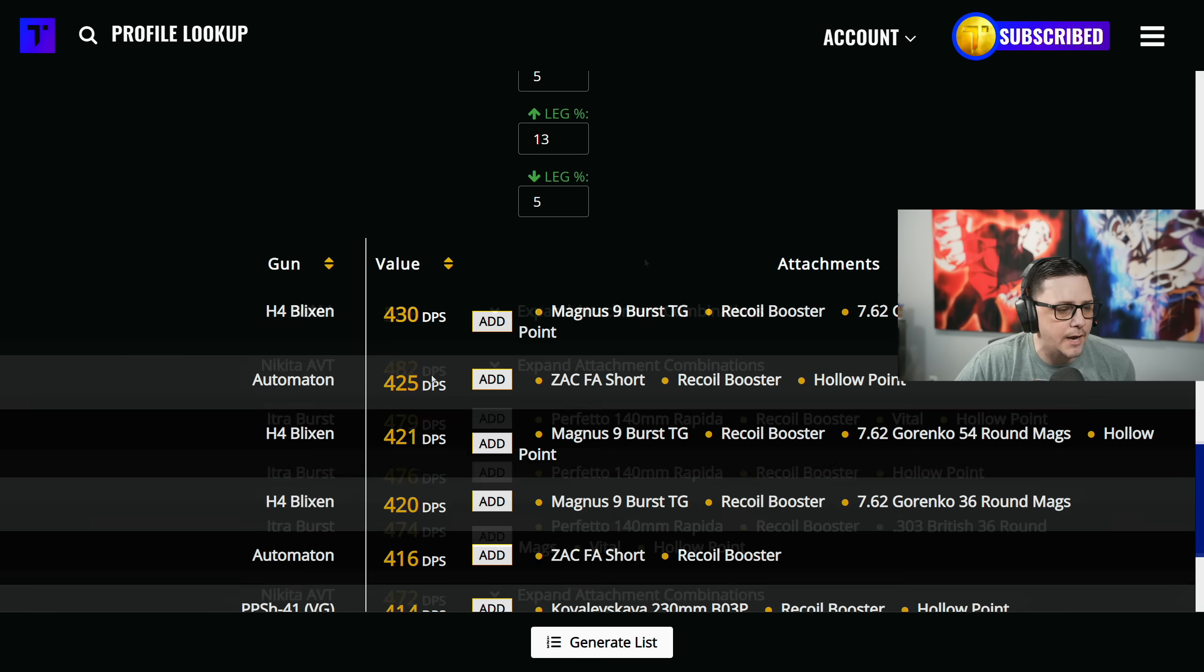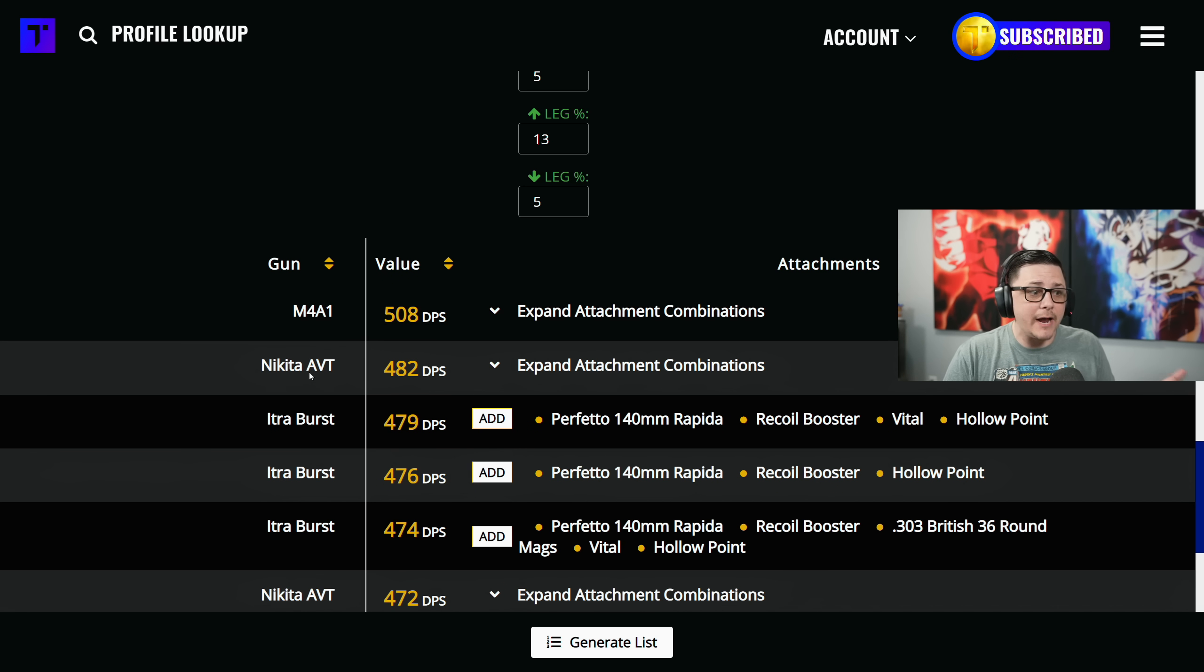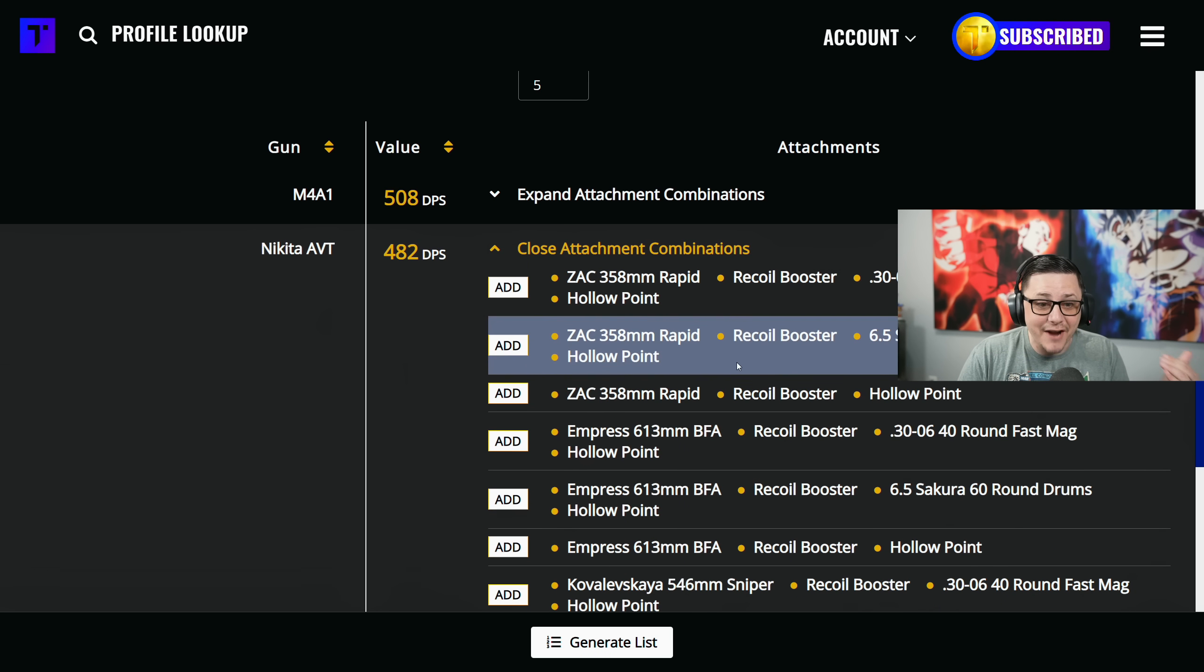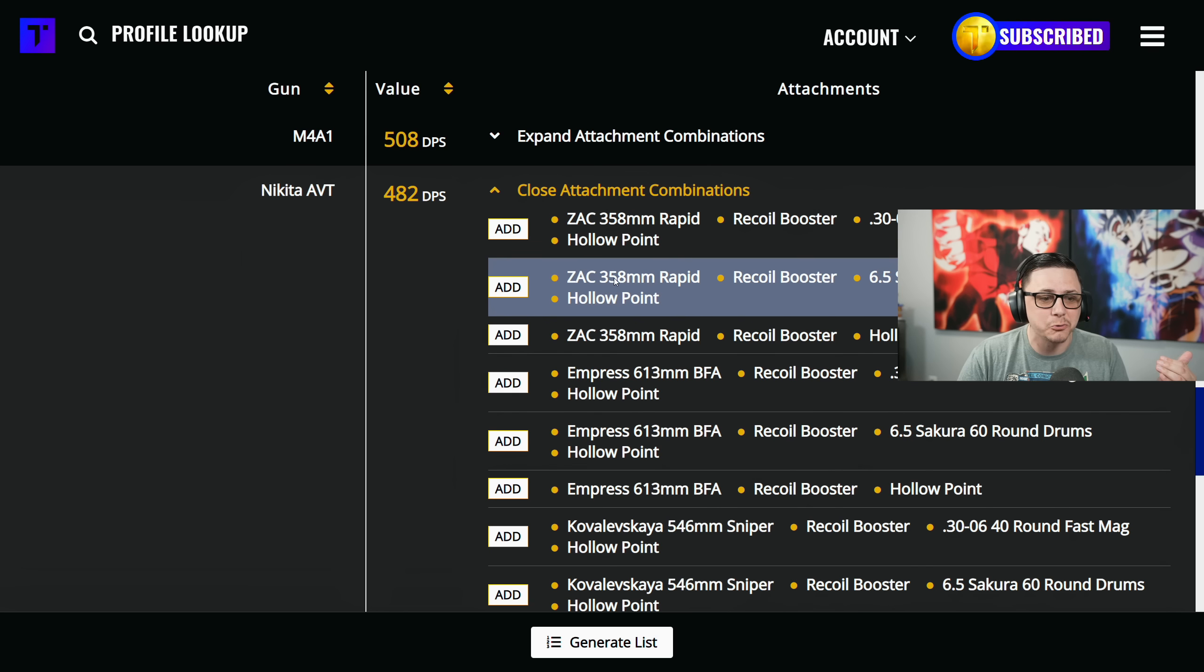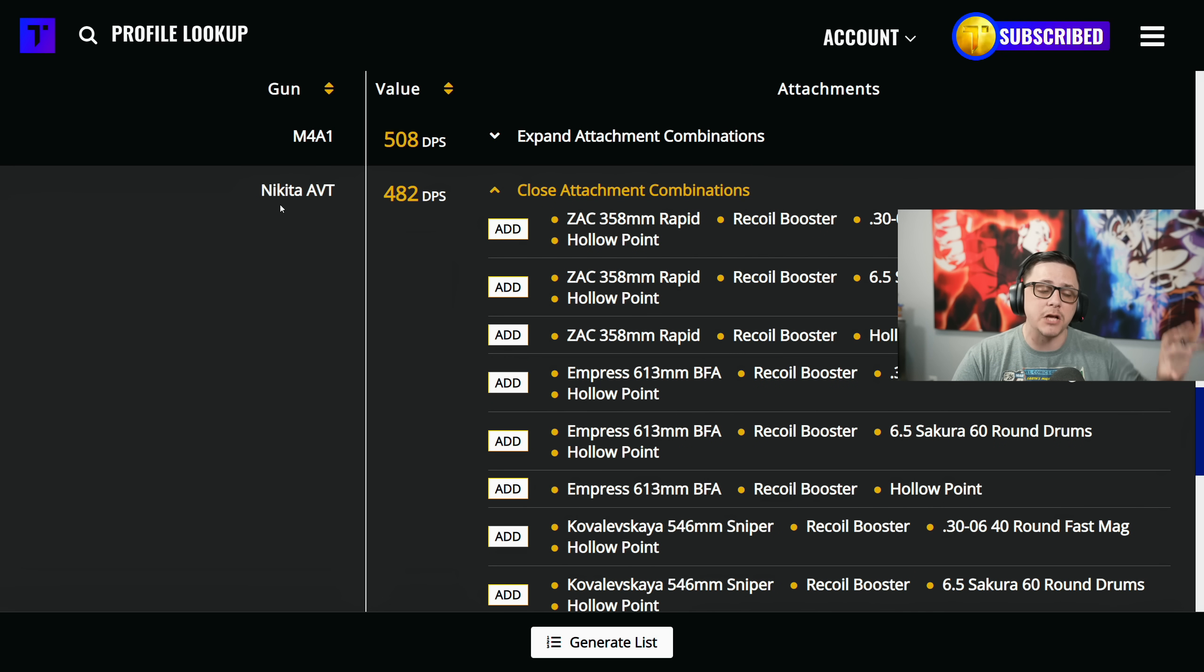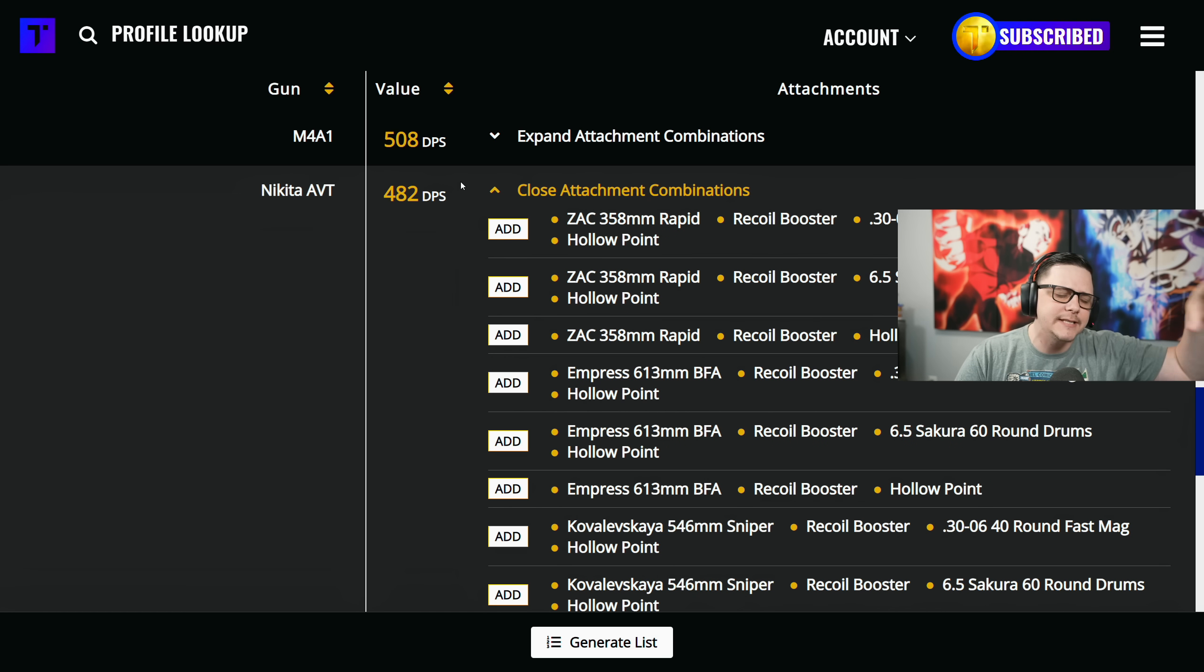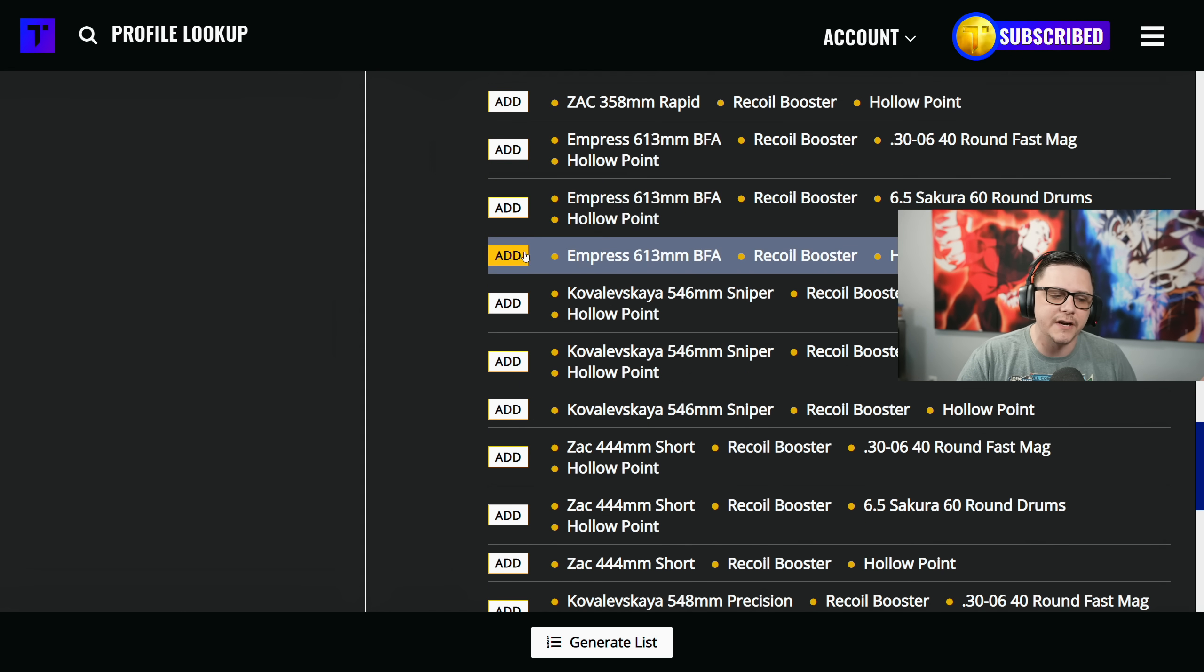We can look at the M4A1. The Nikita actually has very good DPS if we want to try that out, and that'll allow you to put out damage as fast as possible because it has a fast fire rate. Obviously it does have a weakness with damage per mag, but if you're playing smaller game modes you can figure that part out.